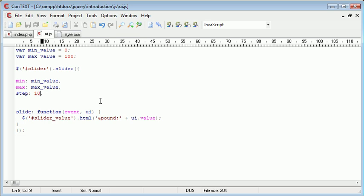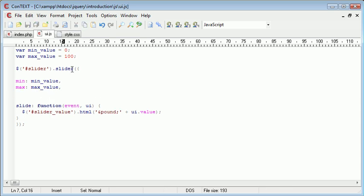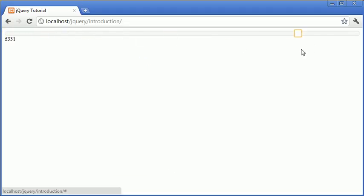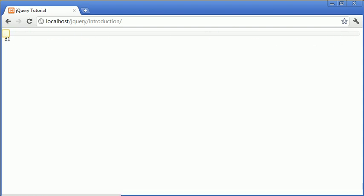Obviously you wouldn't use step if you wanted to allow any value between two particular values, which at the moment is 1 and 400. So now we're going to take a look at changing the slider to a particular range. At the moment we can only select one value between 1 and 400. Now what happens if we want to select a range?